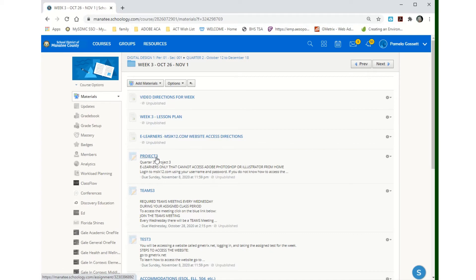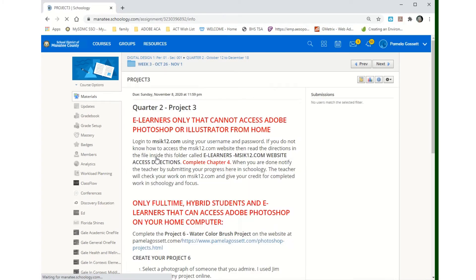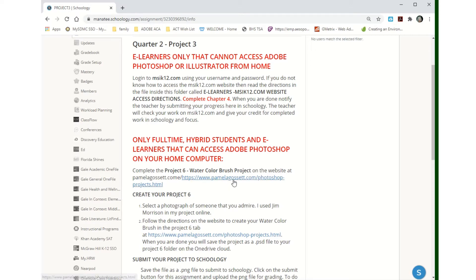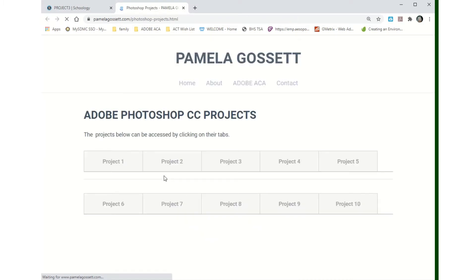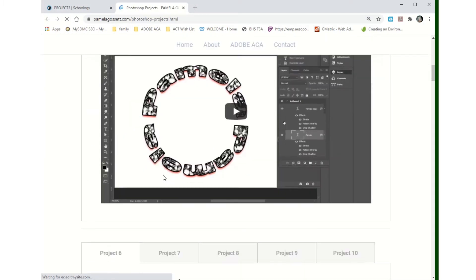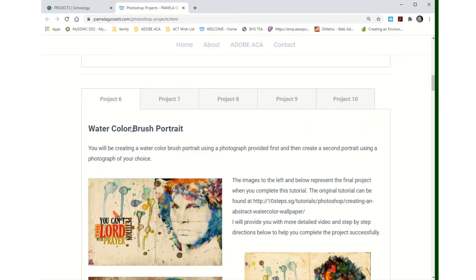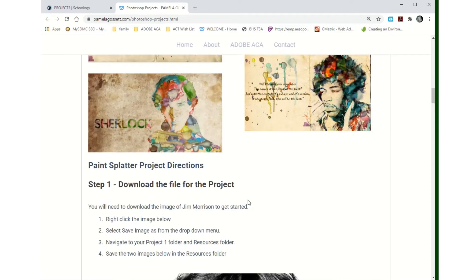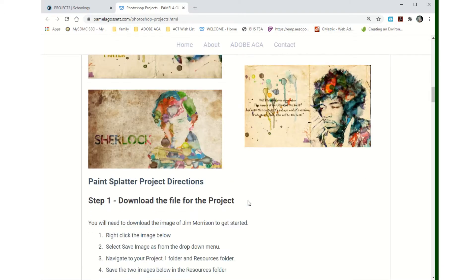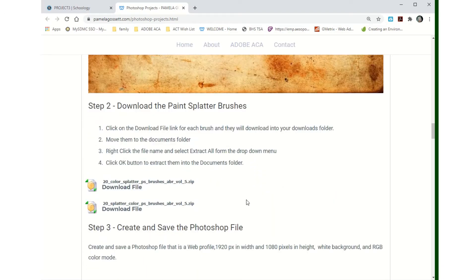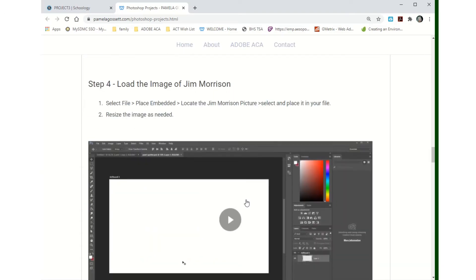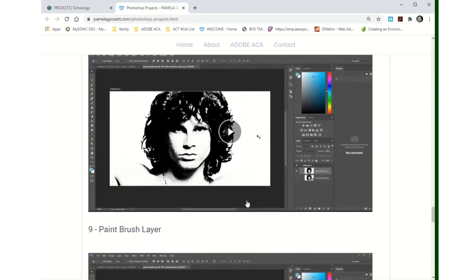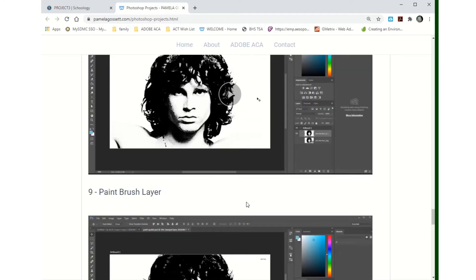Project three first. We'll click on that. Here's your project and it tells you if you are hybrid, full-time, or you can access Photoshop from home, then you're going to go to the website and go to project six, which is here. You're going to follow the directions to create this water cool watercolor poster. There's lots of videos in here for you that show you how to do it.